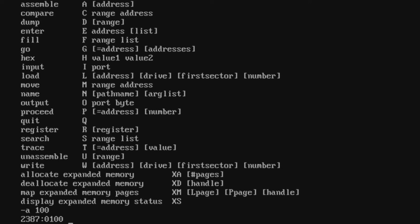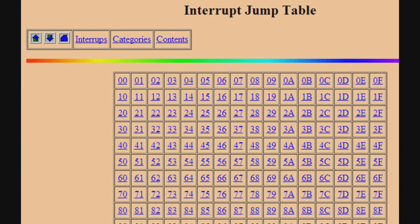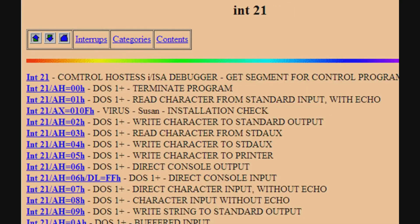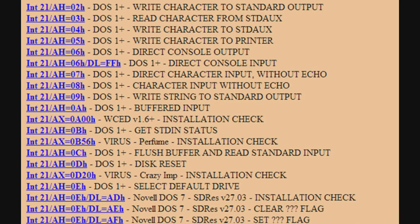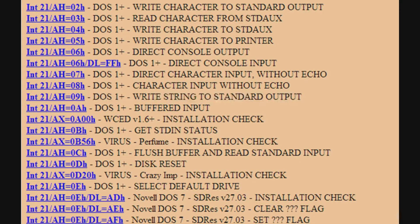We're using Ralf Brown's Interrupt List. We want to search interrupt 21h and access it by number, because that's where all of DOS's API and system functions are located. We want the 'write string to standard output' function.